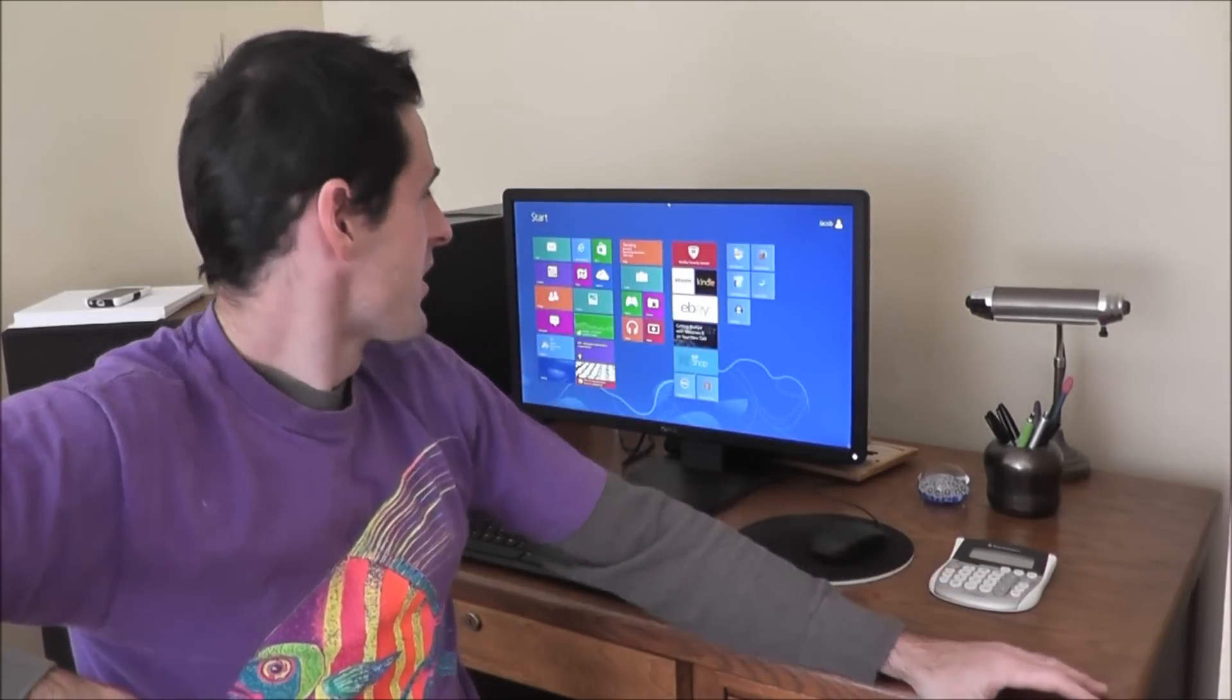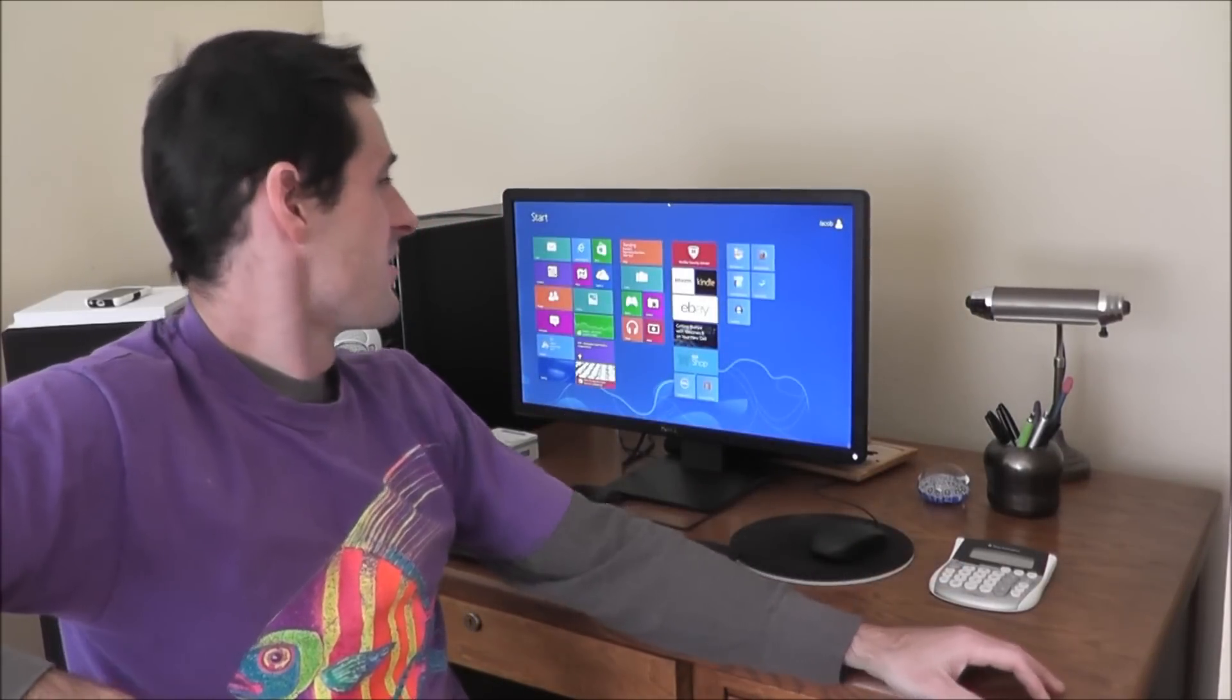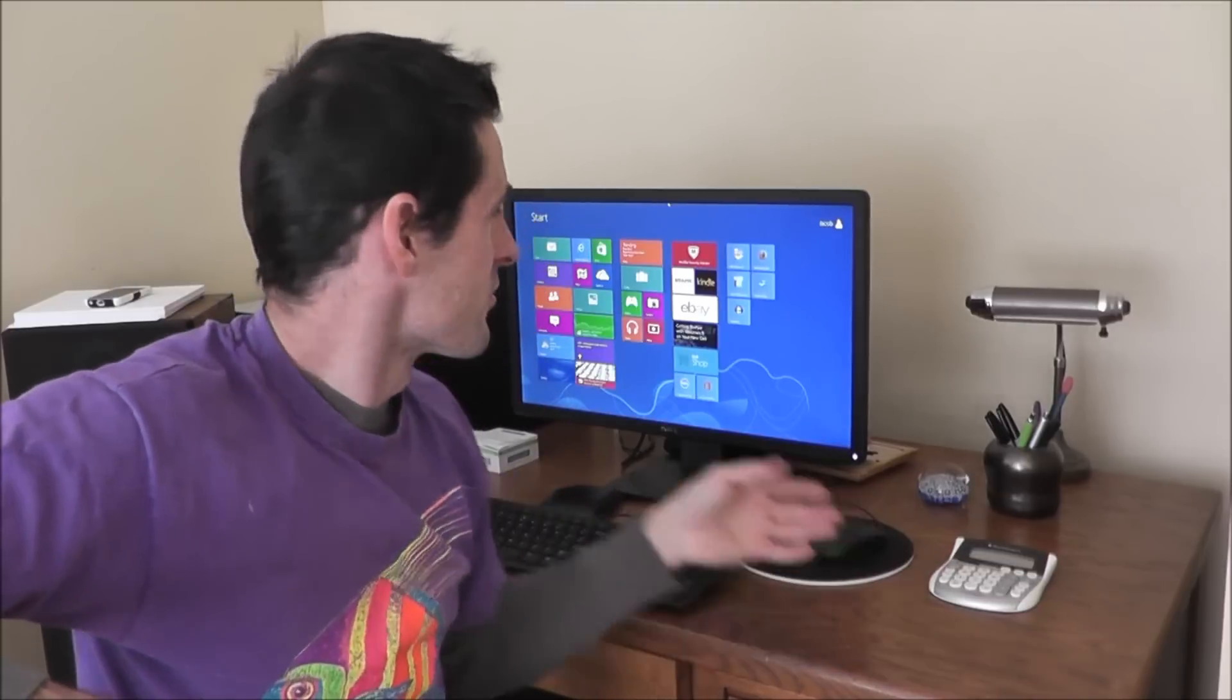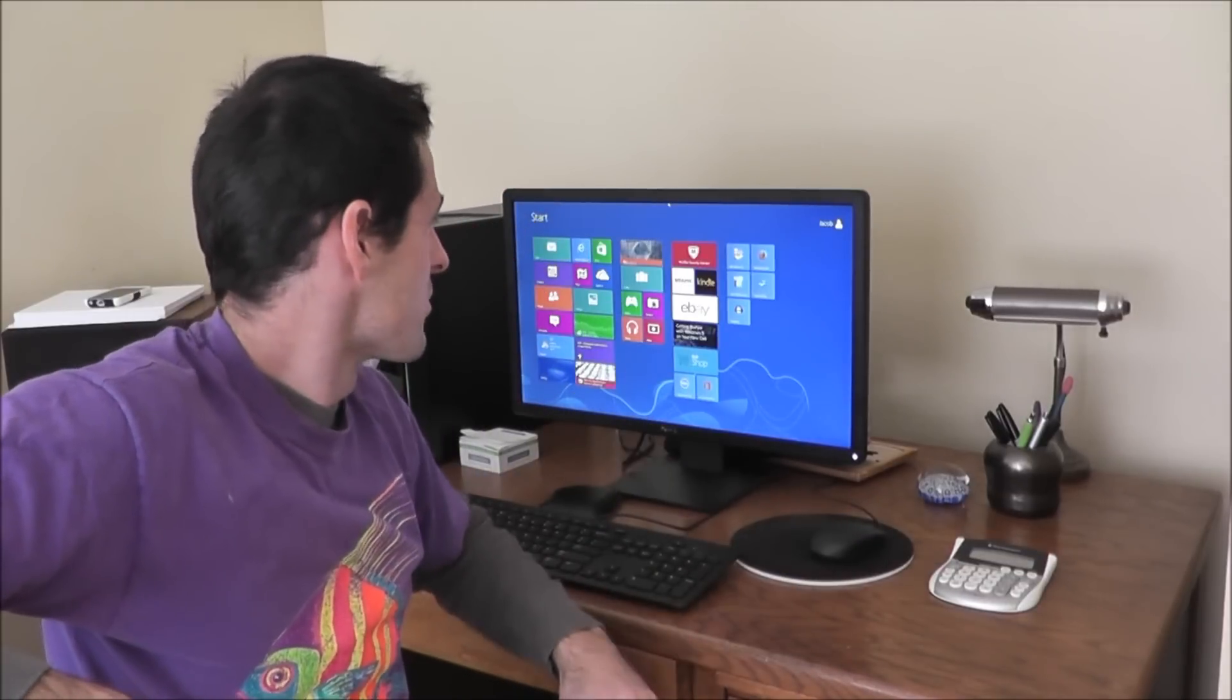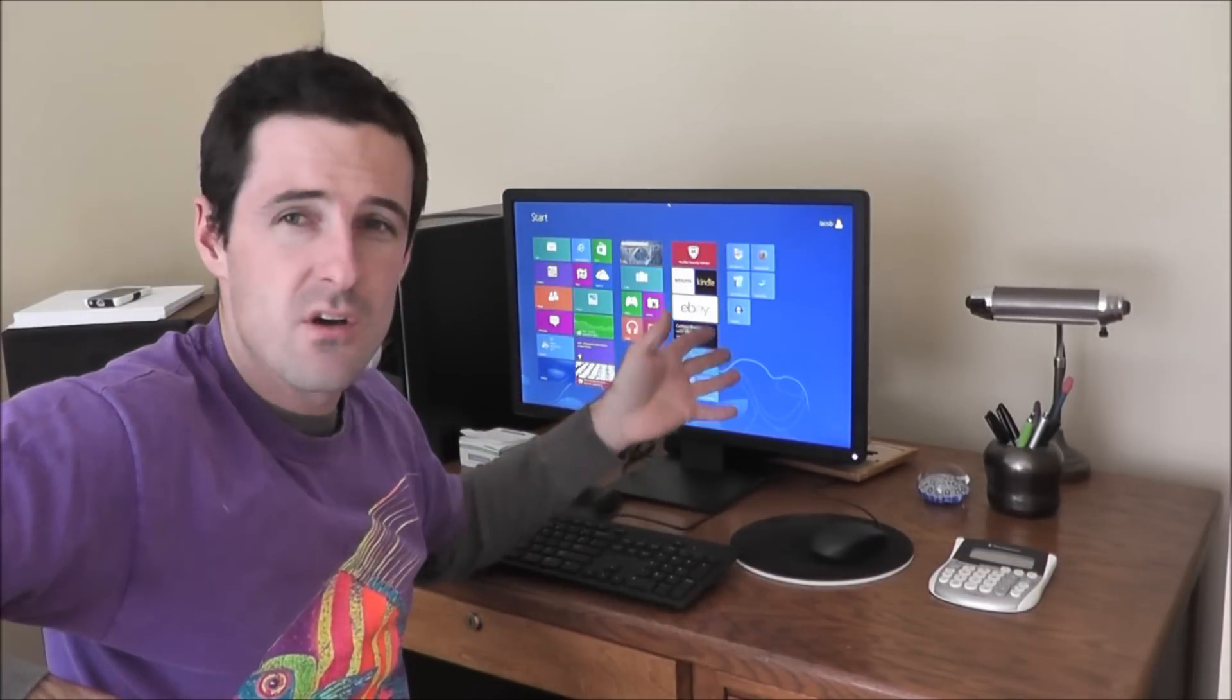And then it promptly stopped working and I had to perform a full factory reset. If you are in the unfortunate circumstance of needing to perform a factory reset on Windows 8, you can check out this video right here. But today, I want to show you how to overcome one of my first irritations that I experienced with Windows 8.